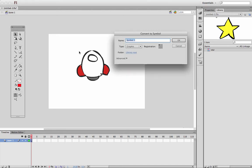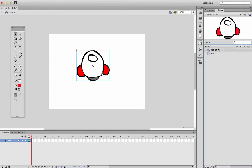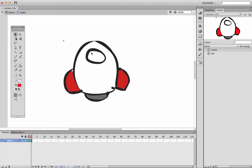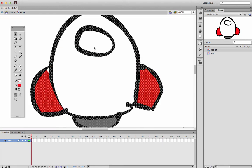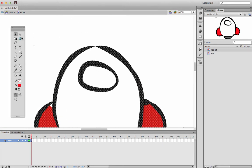And we'll name that rocket, whatever you'd like to, and it's a graphic symbol. All right, and it's added to our library. We've got a star and a rocket now. So if I go into a rocket, as was the same case with the star, there's not much going on, just one layer of paint.